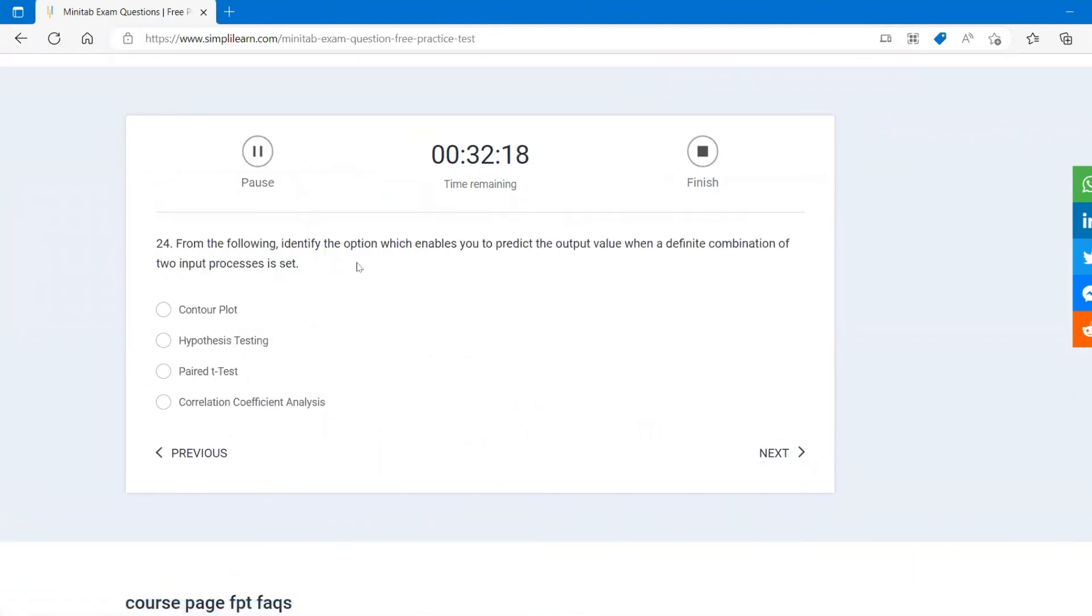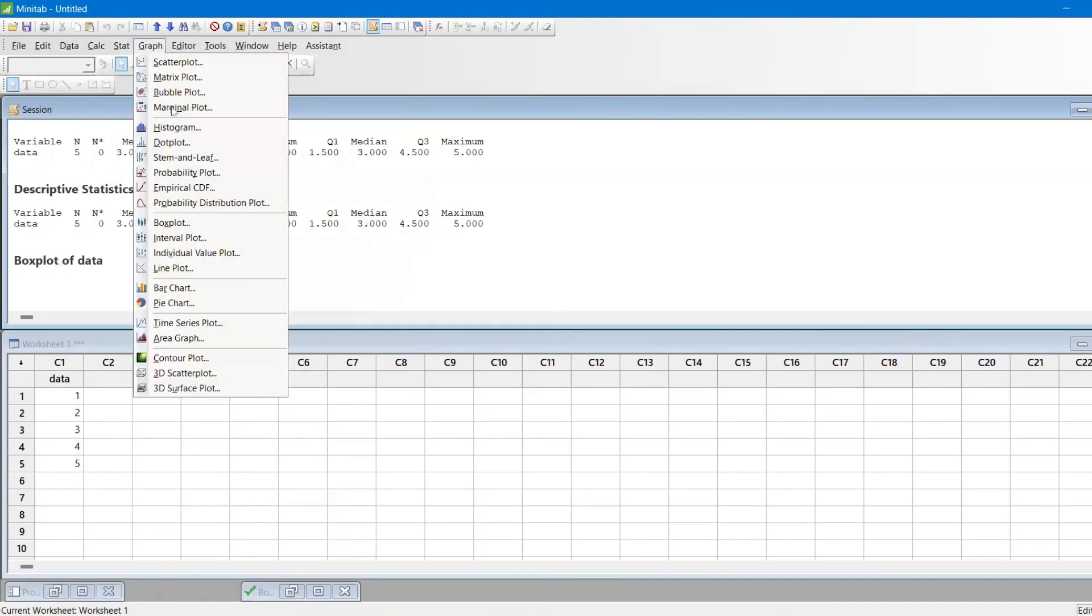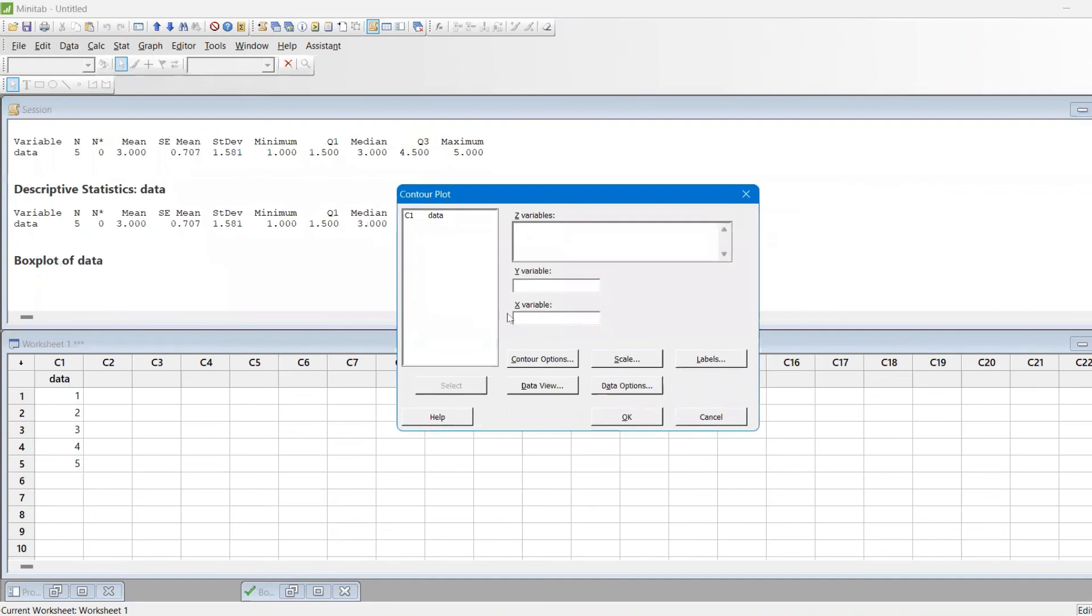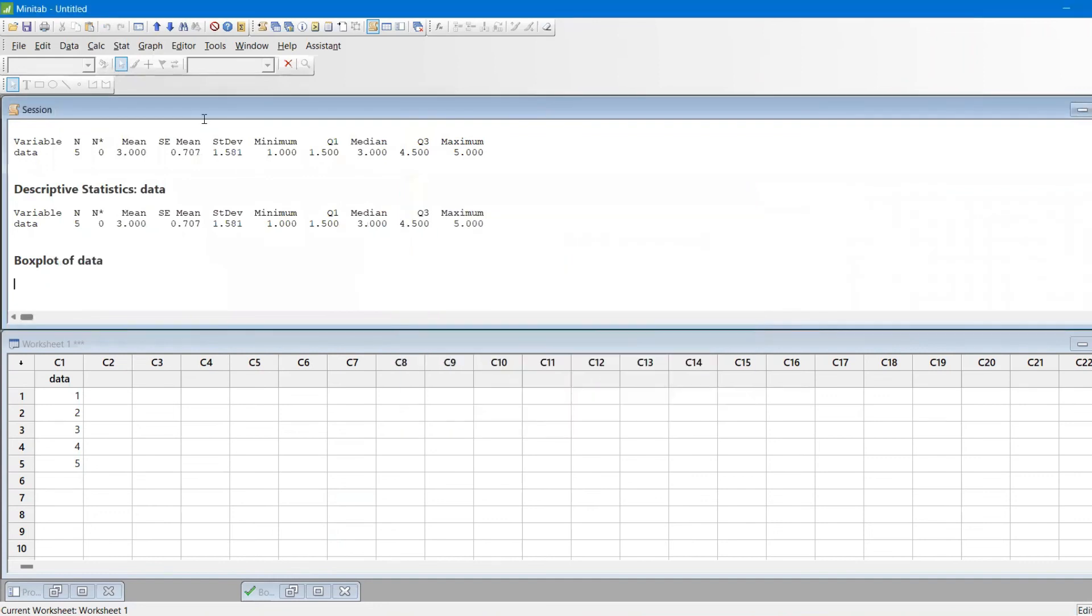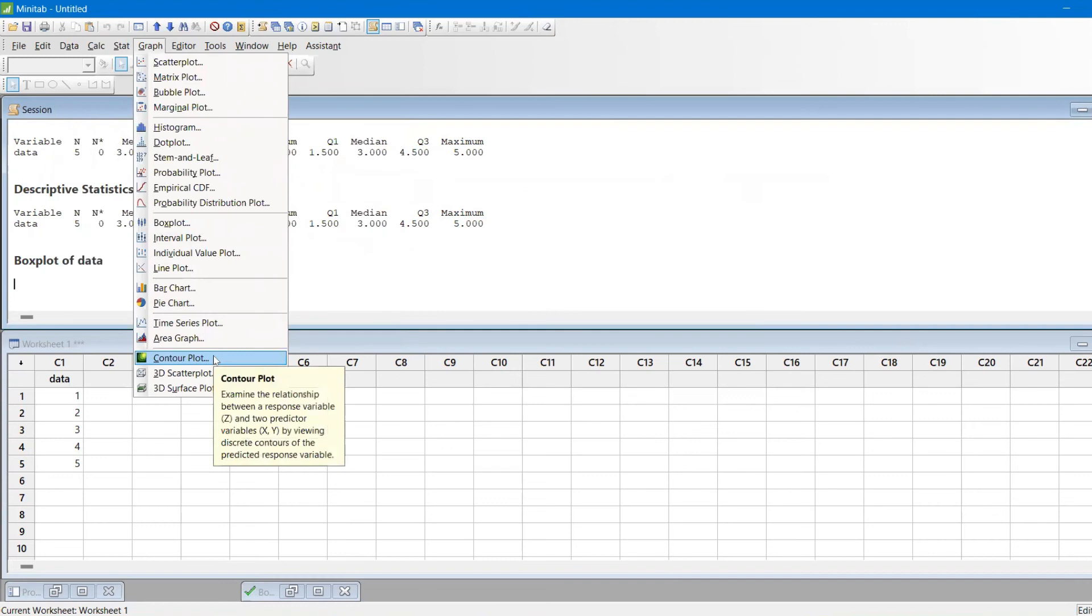From the following, identify the options which enables you to predict the output value when a definite combination of two inputs. We know that's a contour plot. We already saw that in the contour plot. You see here, I'll keep the cursor here, and it is to predict one variable, that is Z, with the help of two predictors.